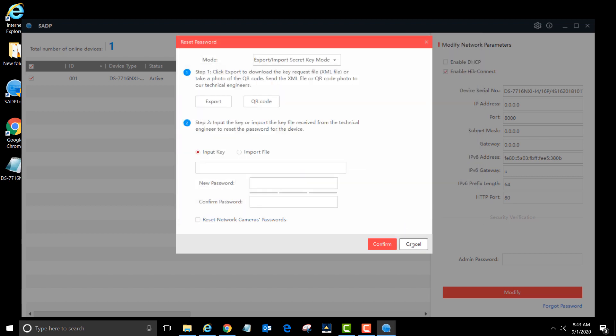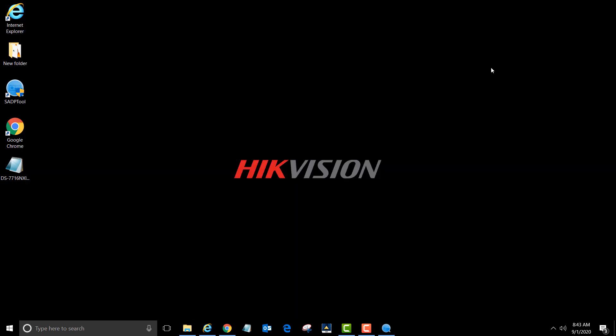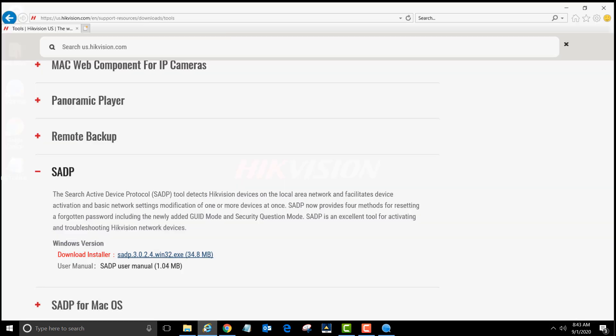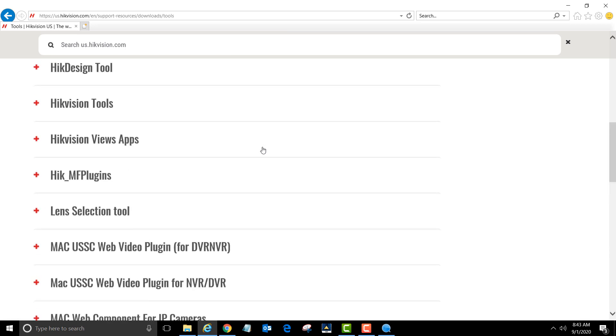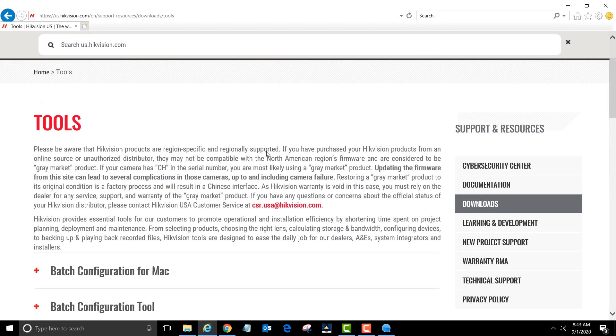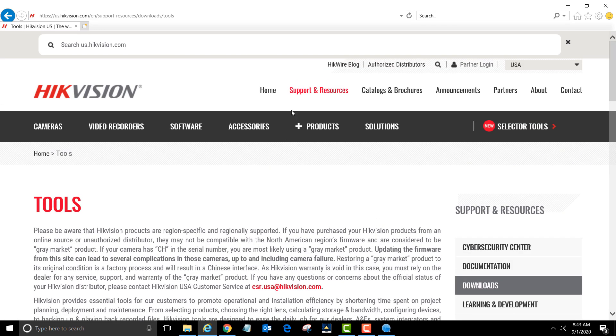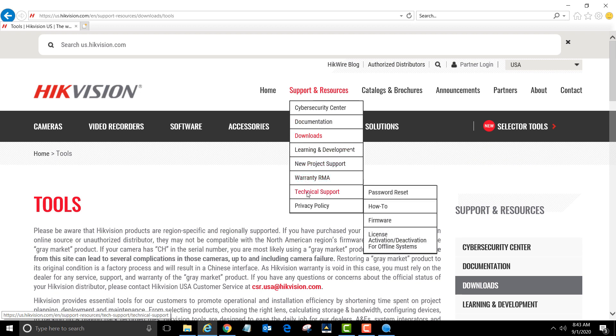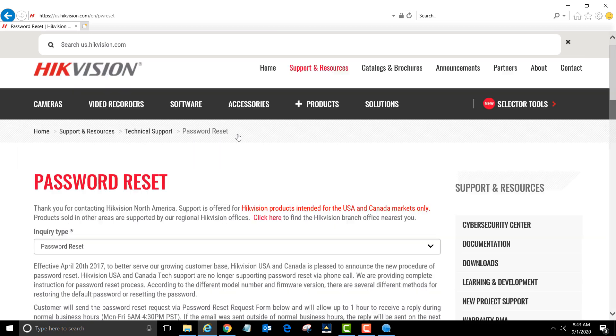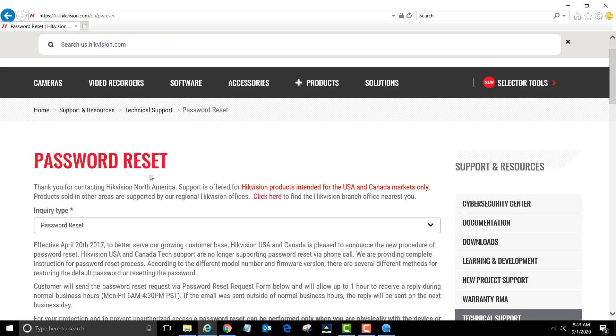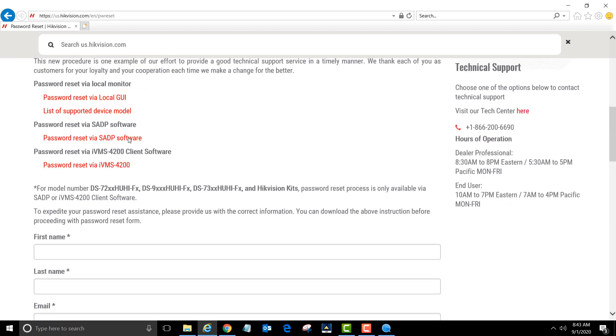Now go back to the us.hikevision.com website. Scroll to the top of the page. Hover over support and resources again. Hover over technical support and left-click password reset. Make sure the inquiry type says password reset and scroll down.